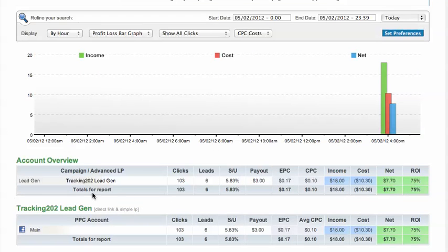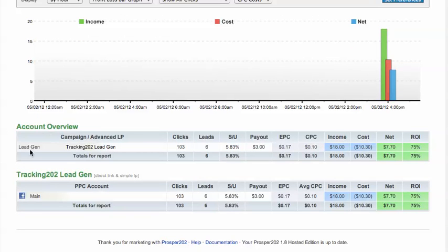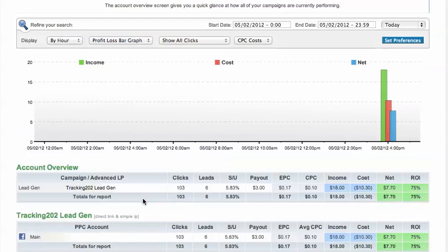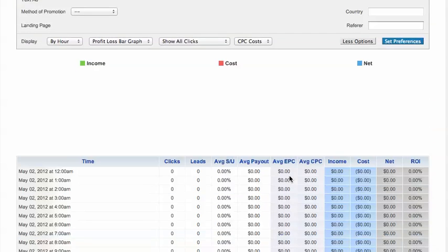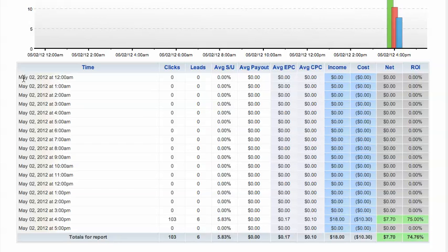The general account overview shows you that we had 103 clicks, six leads, the conversion rate, payout, PPC, cost per click, income, cost, net, and then ROI. Then we've got it broken down by the actual offers that we have in here. We'll take a look at a detailed breakdown analysis for this campaign, and you get the hourly breakdown and then the conversions by the hour. All these example conversions came in at this one period of time.